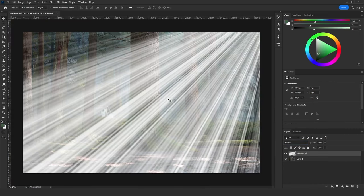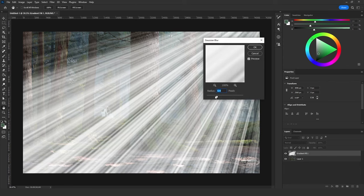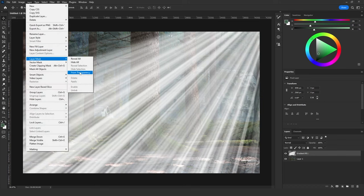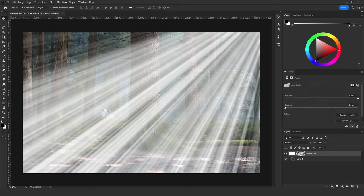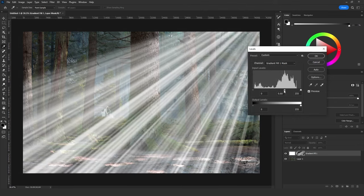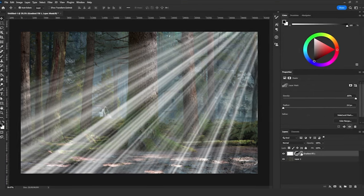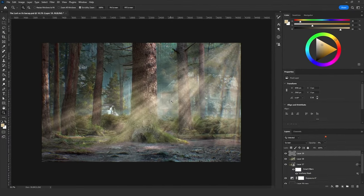One other note I forgot to mention: when you make the sun rays texture and give it blur, you can control how many sun rays you want by going to Layer > Layer Mask > From Transparency, then clicking on the mask Photoshop made and pressing Ctrl+L to add Levels. From there you can control how many rays you get, and the final result could look like this.